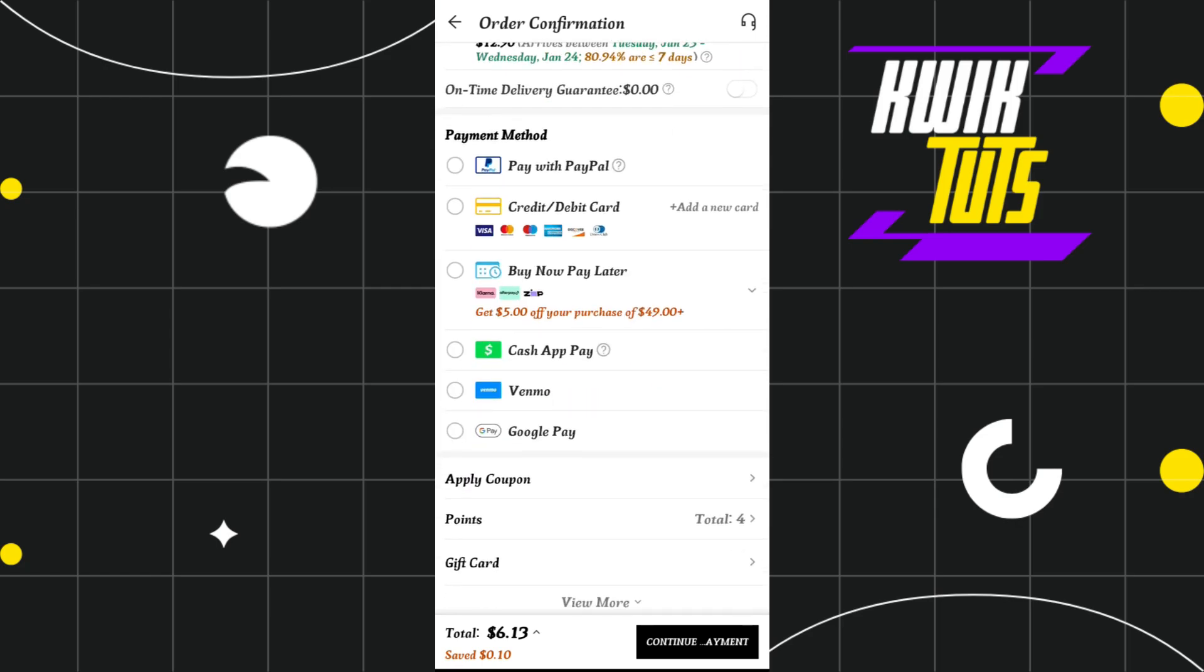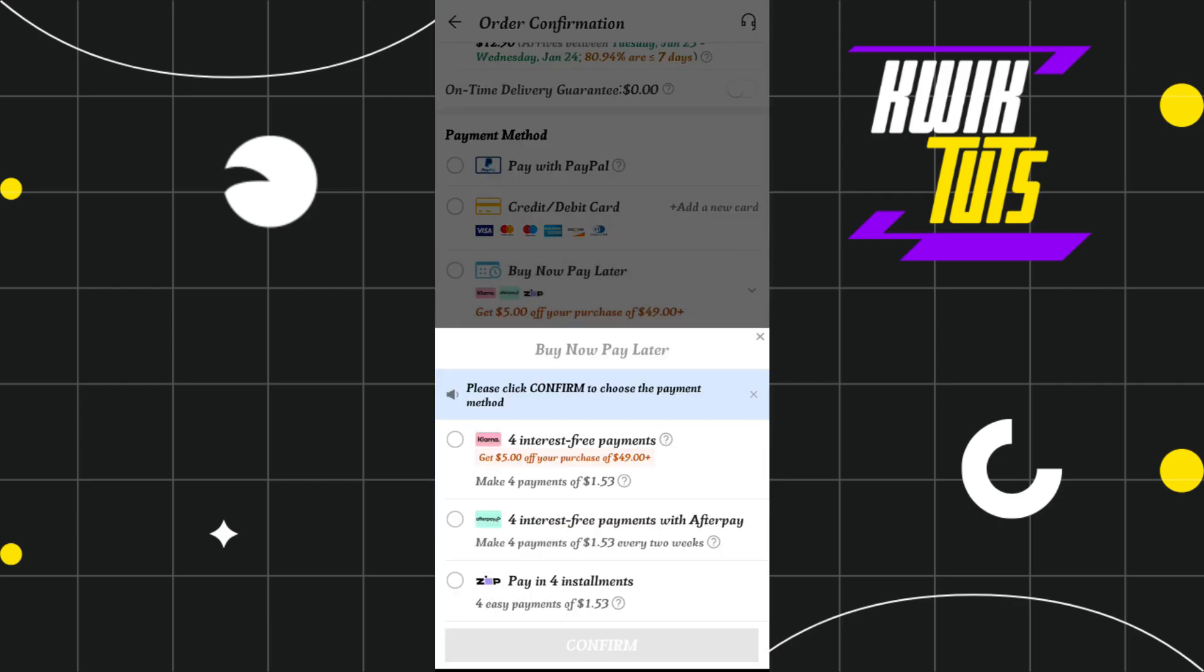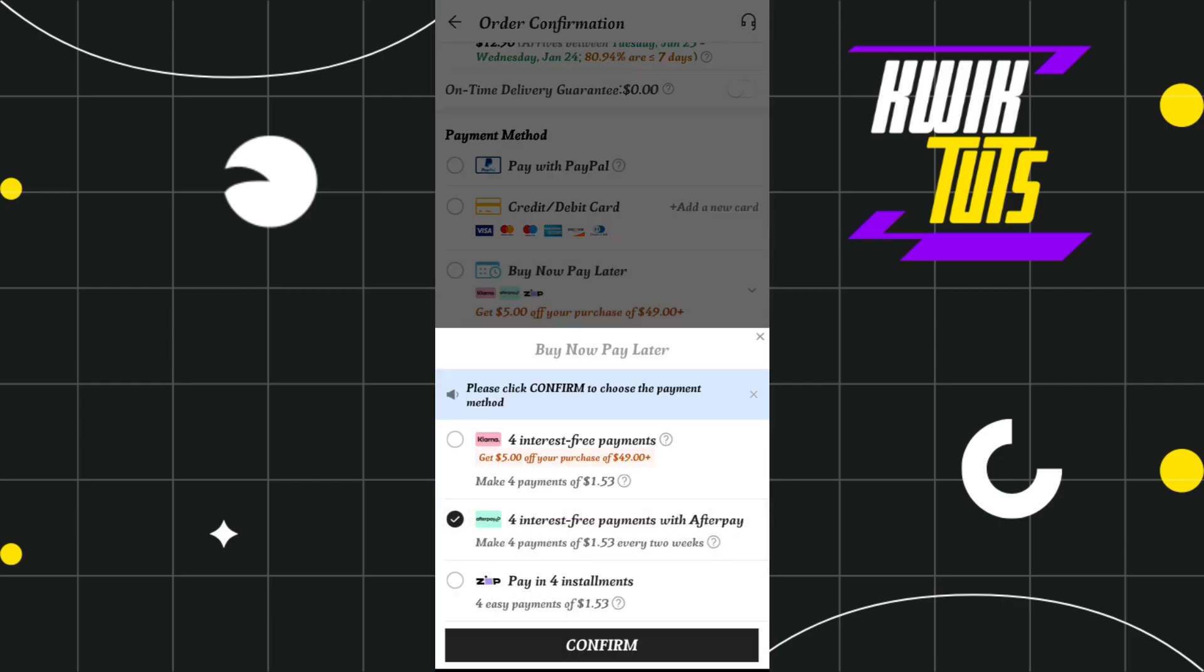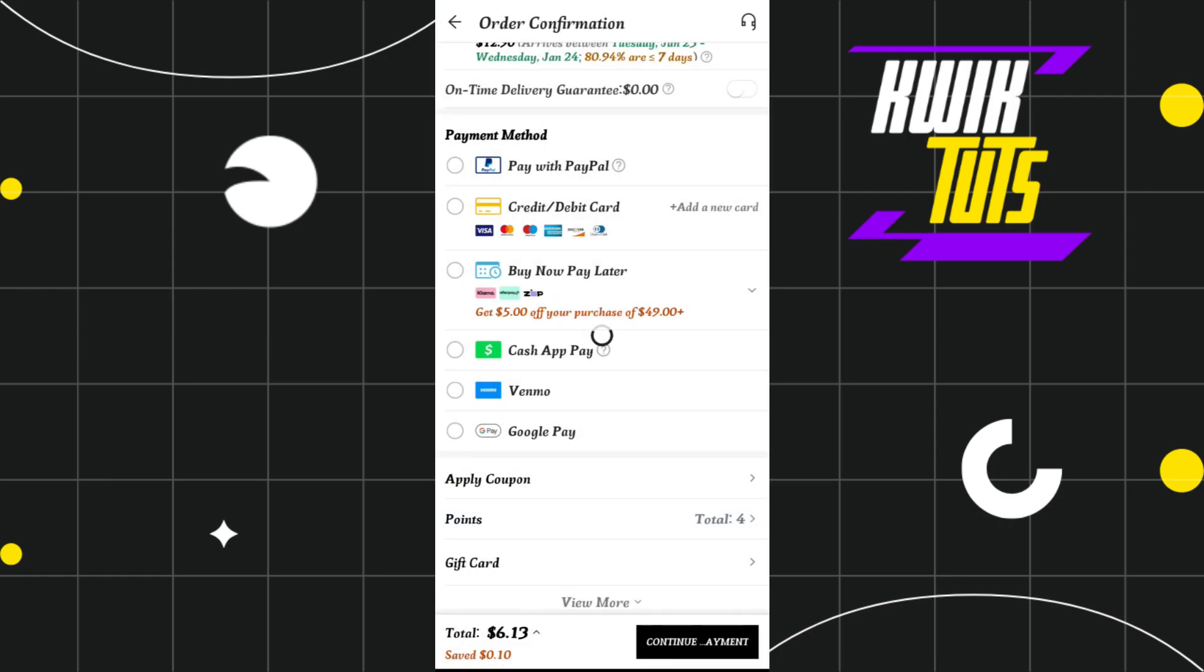Now over here, you'll see the third option 'Buy Now Pay Later,' where you'll see all the buy now pay later services such as Klarna, Afterpay, and Zip. You need to select it, then select the Afterpay option, and press confirm.